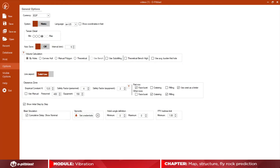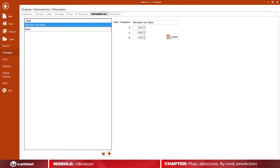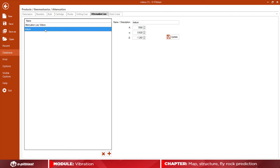Finally, add, edit, or delete attenuation laws in the database if needed.